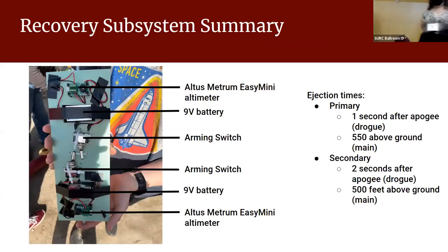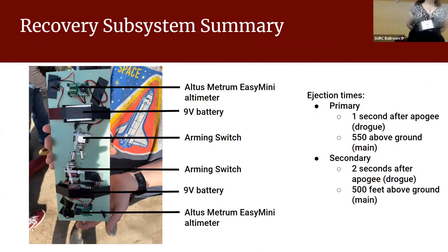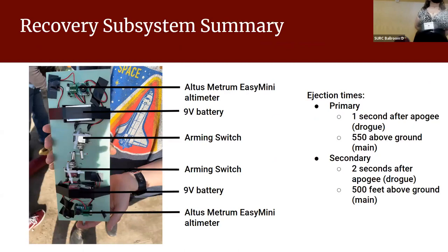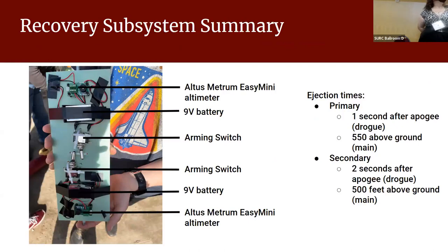Within our rocket we have two subsystems: the recovery subsystem located inside the coupler, and the payload system located within the nose cone. The recovery system has the drogue chute, which deploys one second after apogee, and the main parachute, which deploys at 550 feet above ground level. This is controlled by Altus Metrum EasyMini altimeters. The system is redundant with backups in case primary charges fail.